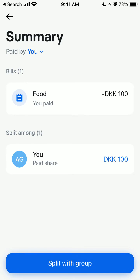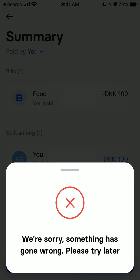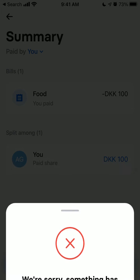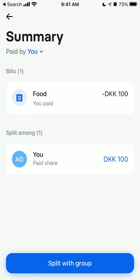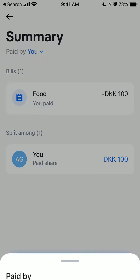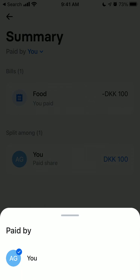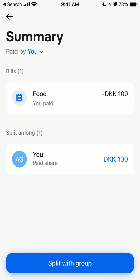You just need to tap 'split with the group'. It's just a test, but that's how it works. For example, if you went to a restaurant or booked a trip together, this is the way to organize group bills in Revolut.